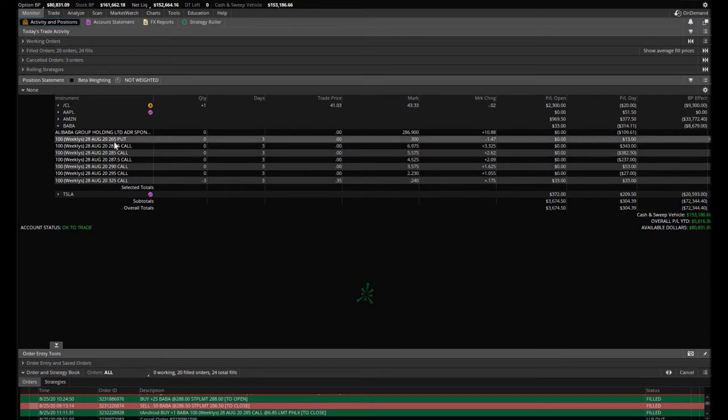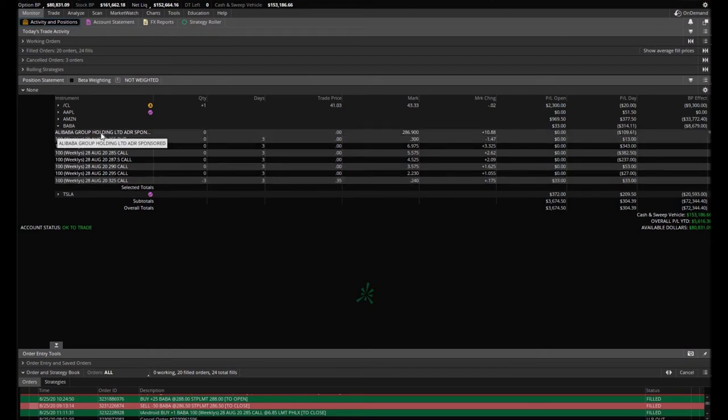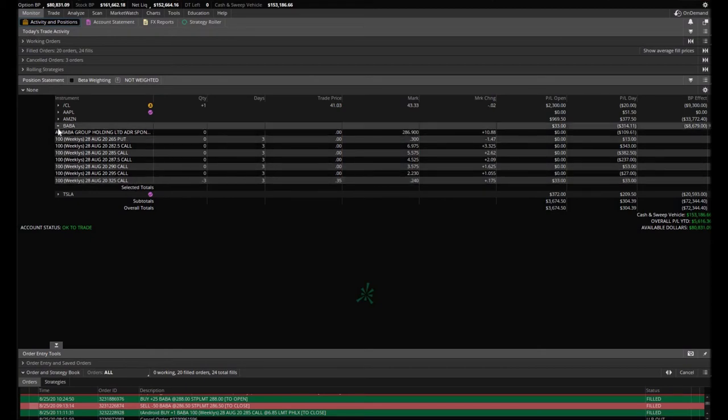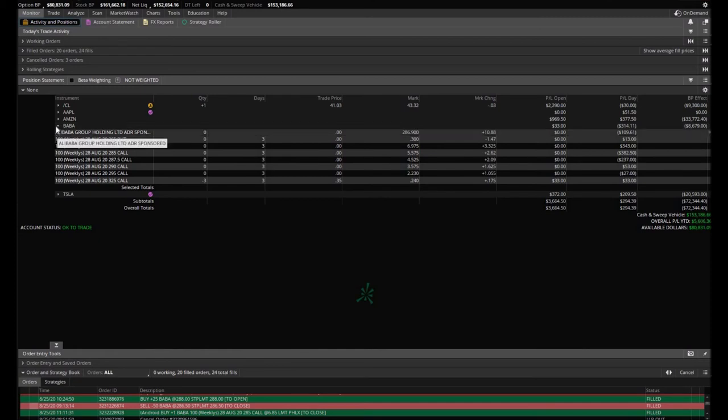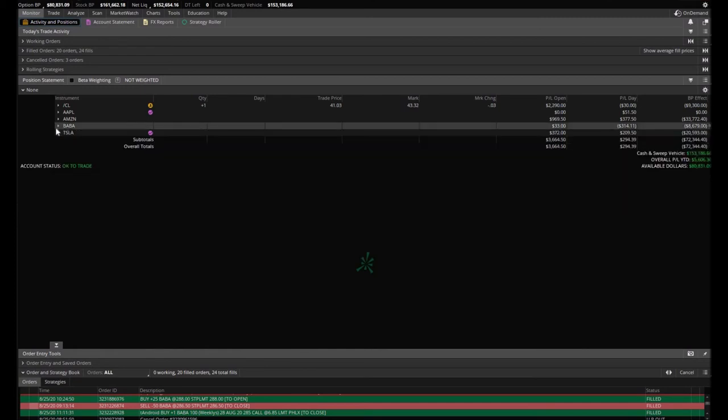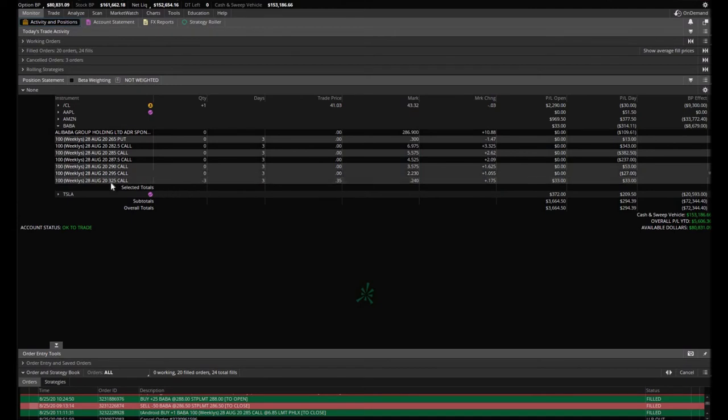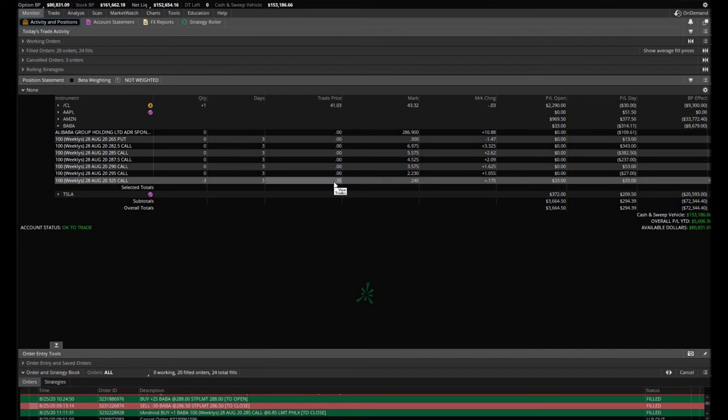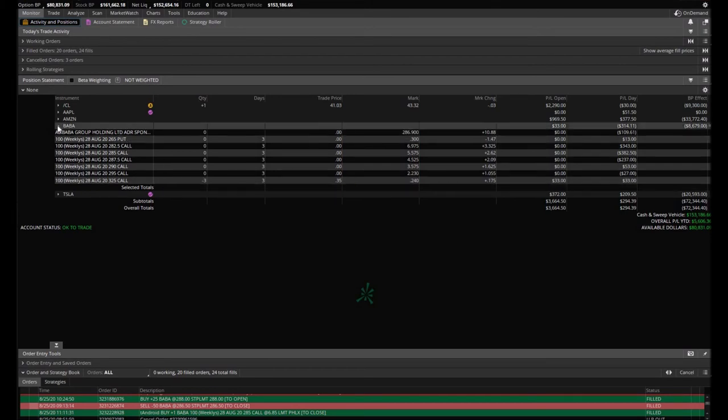We were only going to make like $200 or $300 on it. Anyways, we ended up selling out of all those positions altogether. But we did sell three of the $3.25 calls at $0.35, and we stand to make $105 back of what we lost out of the nearly $400.